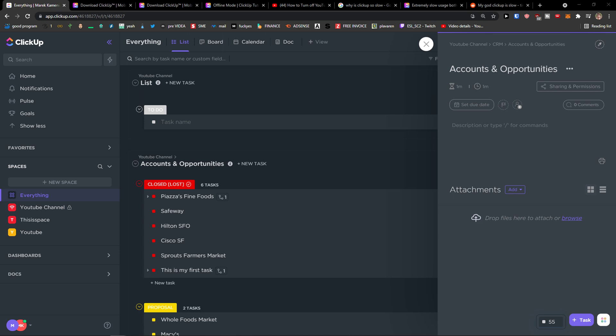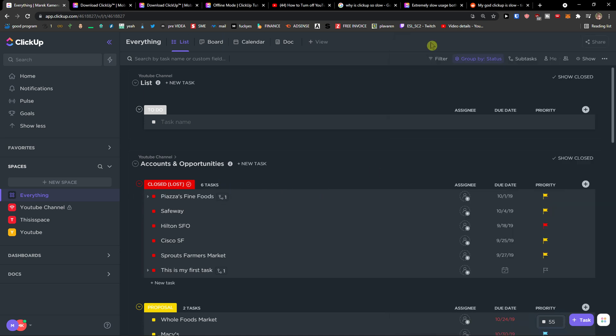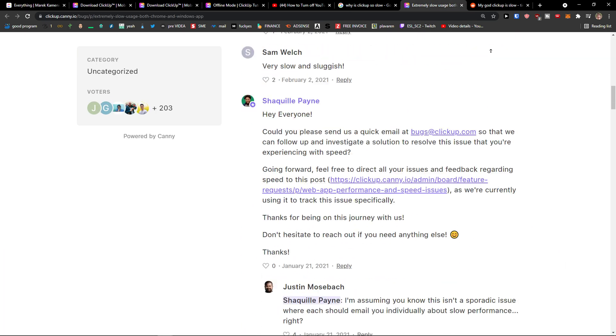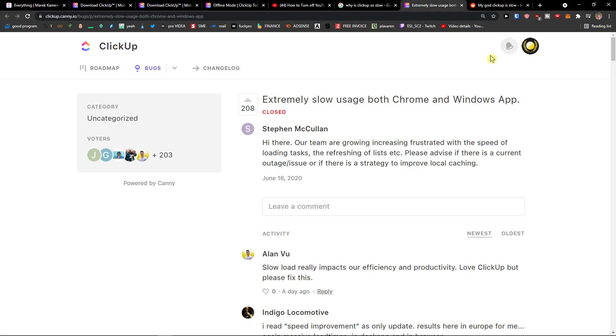Hey there guys, my name is Markus and in this video I'm going to answer questions like why ClickUp is so slow. Let me know down below in the comments if you also have the problem that your ClickUp is really slow.